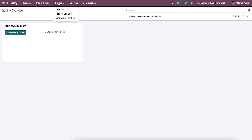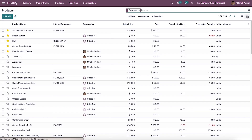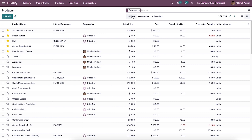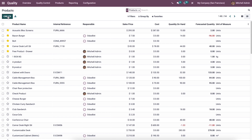The quality module provides access to the details of a product in a form. We can select the products menu in the product tab to know product quality details. In the quality module we can see the product name, price, on-hand quantity, and image in the Kanban view. In the list view we can see product name, internal reference, responsible person, sales price, cost, quantity on hand, forecasted quantity, and unit of measure. It is possible to add custom fields and choose customizable features like filters, group by, and favorites.